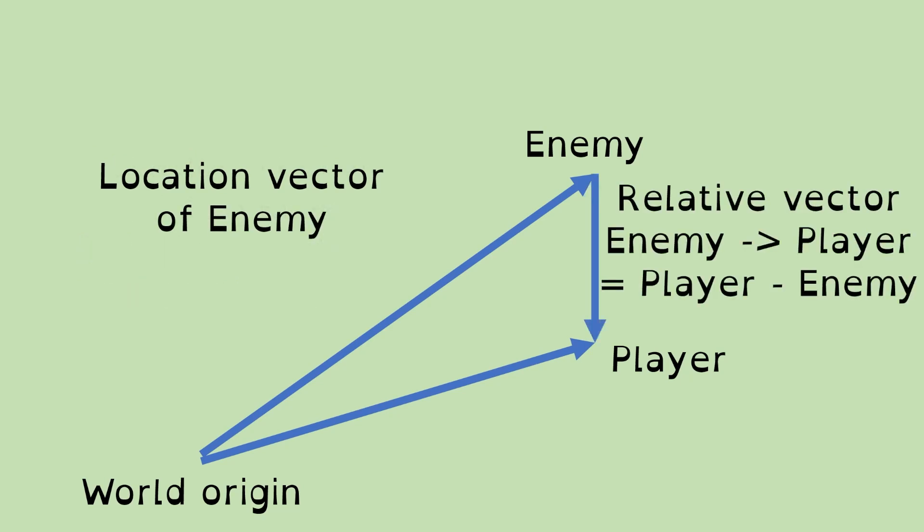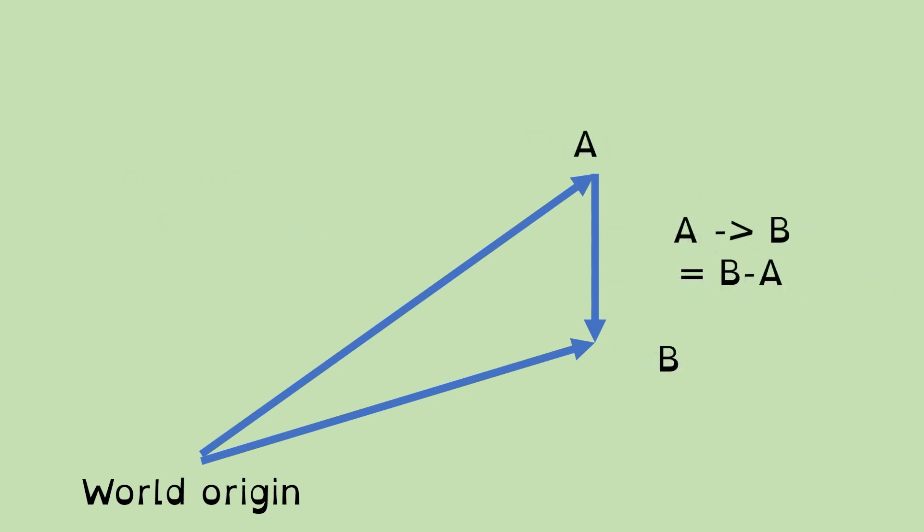You can also do the other way around. If we've got the vector of the absolute location of an enemy and we've got the absolute location of the player, we can find the relative vector from the enemy to the player, which is the player absolute vector minus the enemy absolute vector. If I've got two absolute vectors of A and B, and I want to find the vector A to B, then we do this by vector subtraction of doing B minus A.